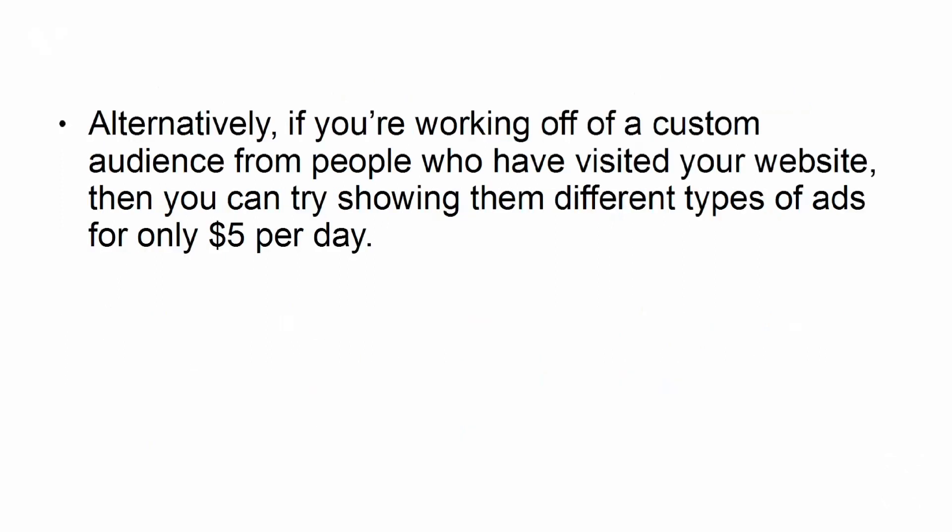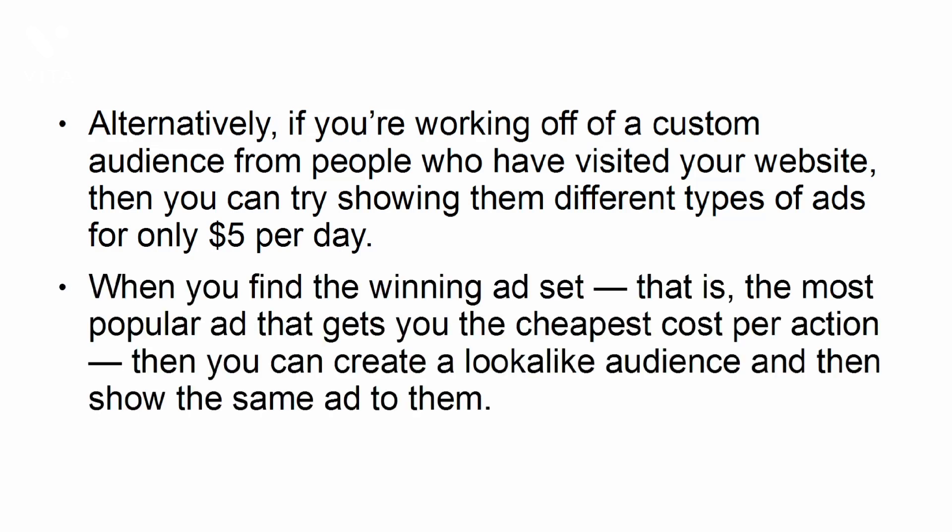Alternatively, if you're working off a custom audience from people who have visited your website, then you can try showing them different types of ads for only $5 per day. When you find the winning ad set, that is, the most popular ad that gets you the cheapest cost per action, then you can create a lookalike audience and then show the same ad to them.